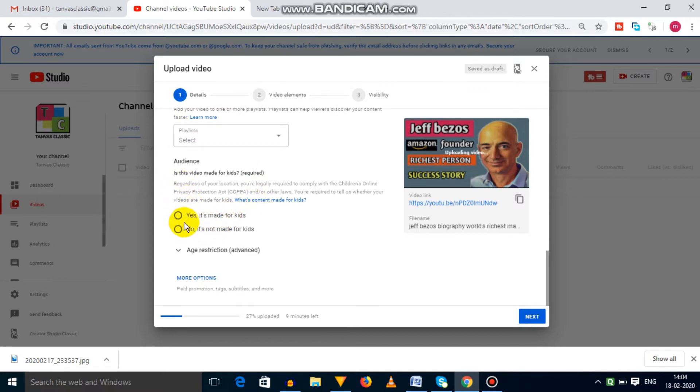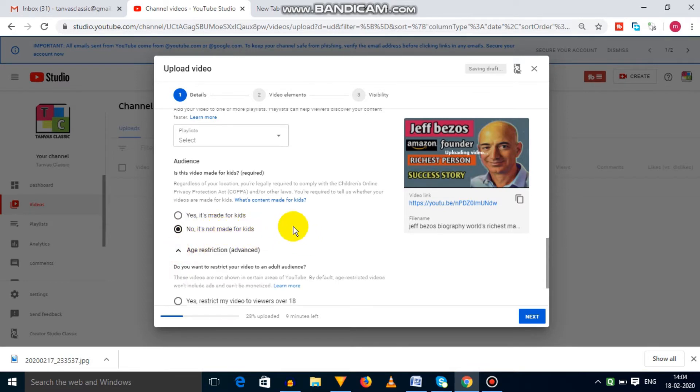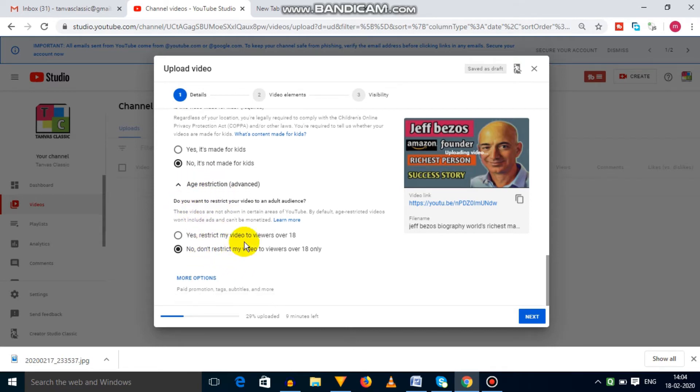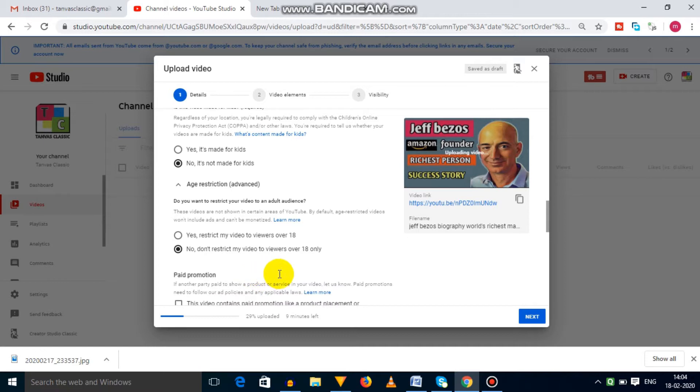In the audience option, you need to select whether this video is made for kids or not. And if your video contains some disturbing content, then you can select the age restriction option. In the next step, you have to select more options.